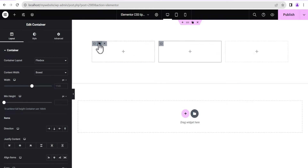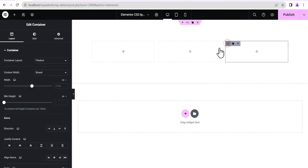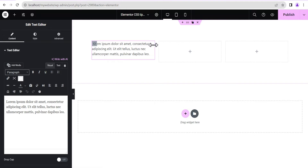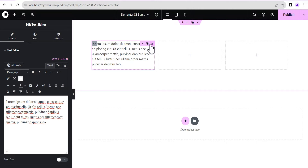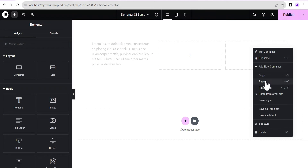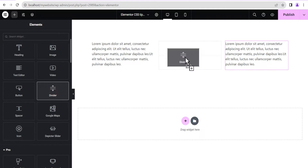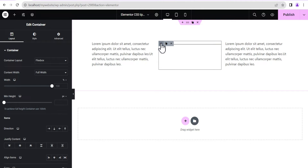We'll duplicate this container to make three, and set each one to full width. Now on one of the containers we'll add a text widget, copy the text to make it a bit lengthy, and paste it so we have text in two of the containers. For the middle container, we'll search for the divider widget and drag and drop it in.